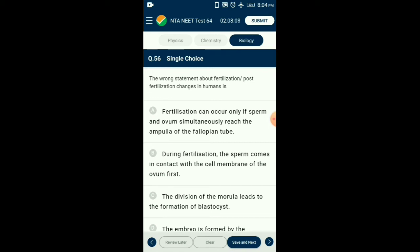Question number fifty-six: The wrong statement about fertilization or post-fertilization changes in humans — during fertilization the sperm first comes in contact with the zona pellucida layer of the ovum. Certain enzymes are released by the acrosome of the sperm, causing changes in the zona pellucida layer so that entry of other sperms is prevented. The answer is option B: during fertilization the sperm comes in contact with the cell membrane of ovum first — that is the wrong statement.